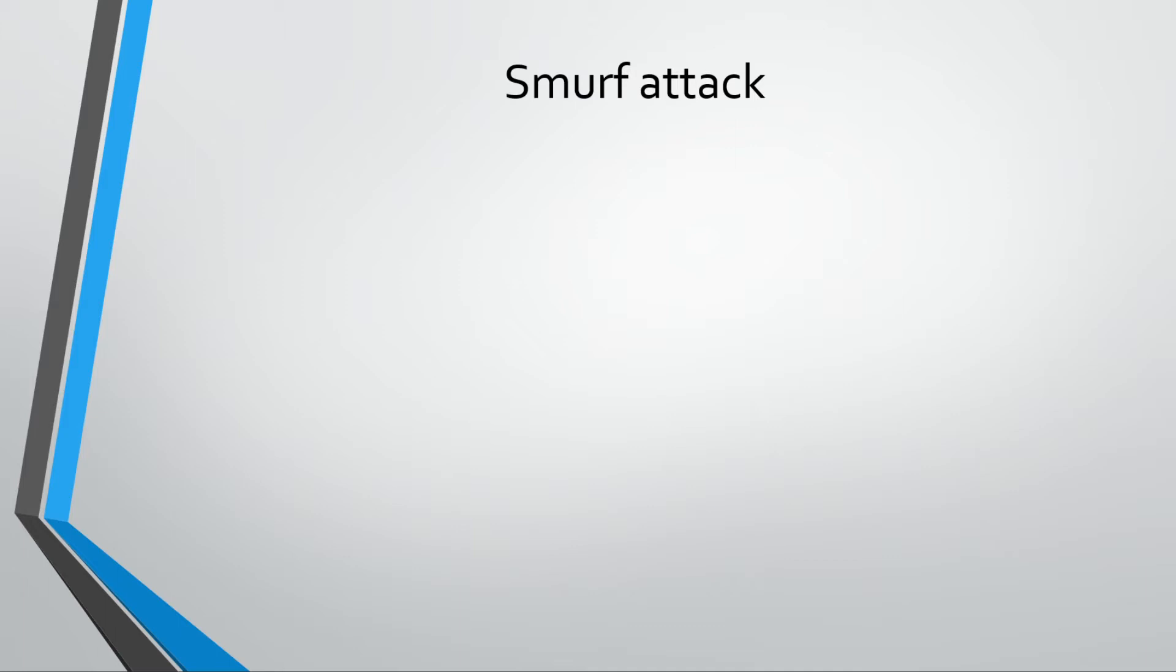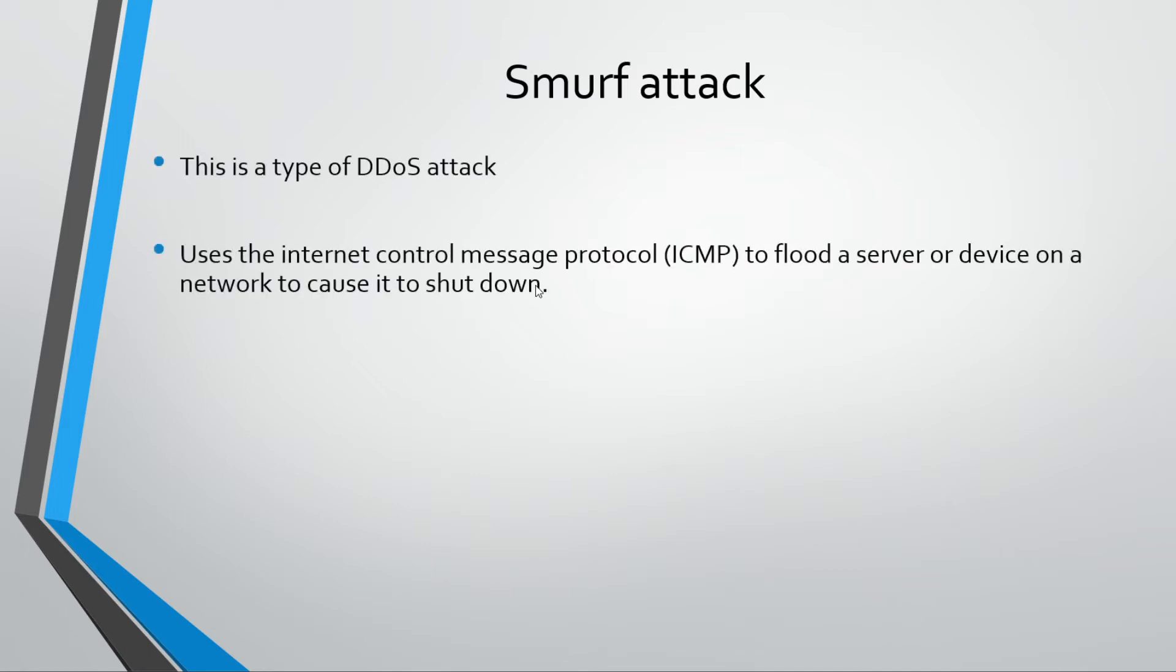A Smurf attack, to be honest, the name Smurf doesn't really explain why it is what it does. For those of you who ever watched it or remember, the Smurfs were little blue people in a cartoon. It is not that.